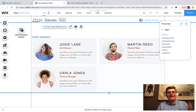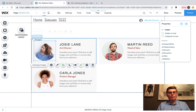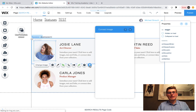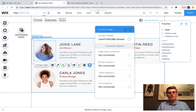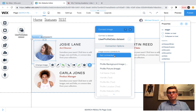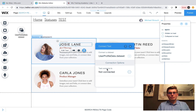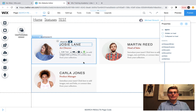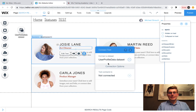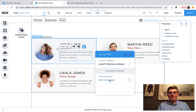Now we have to connect our data to the corresponding parts of the repeater. For the picture, we click 'Connect to Data', connect it to the user profile data set, and the image source connects to 'profile picture'. The next element connects to 'full name'. Then the handle connects to 'handle' because that's the at-name. Finally, we connect the last field to 'profile bio'. Now we've got a nice display of the user profiles.